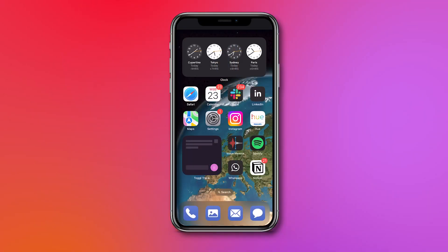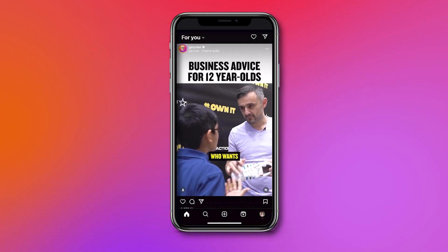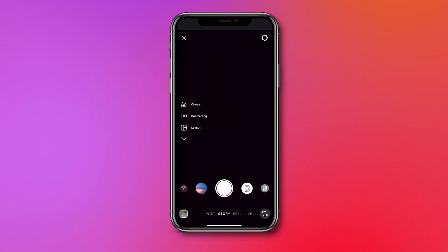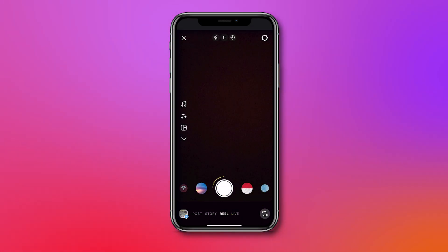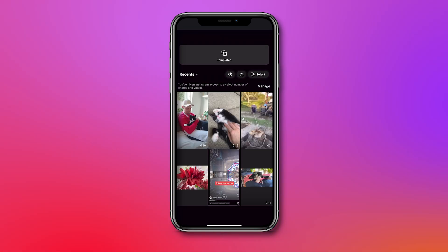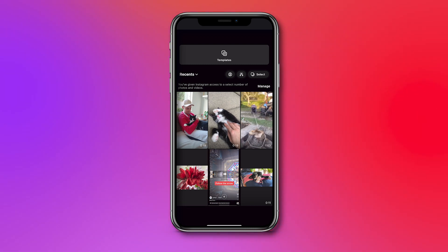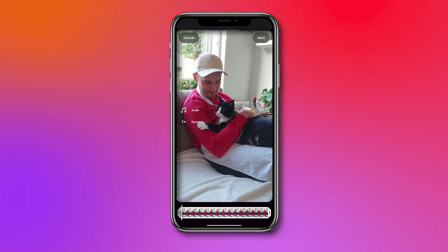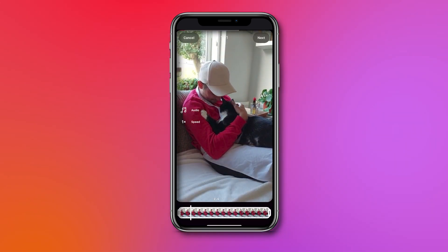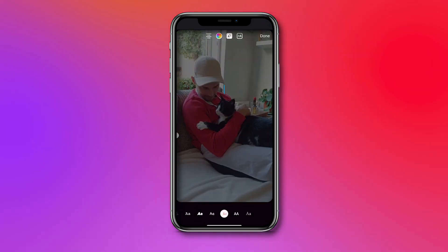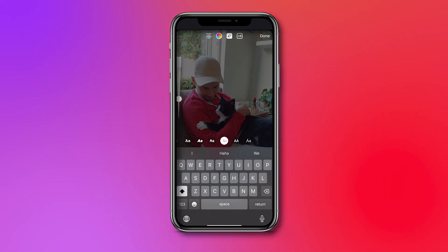First, to add text to your Instagram reel within the app, open the Instagram app on your phone and click on the bottom plus icon or swipe to the right and select the reels option. Then record a reel on the spot, or click on the media library icon in the bottom left to import content from your phone. Select a video you would like to use as a reel and hit next in the top right corner to continue.